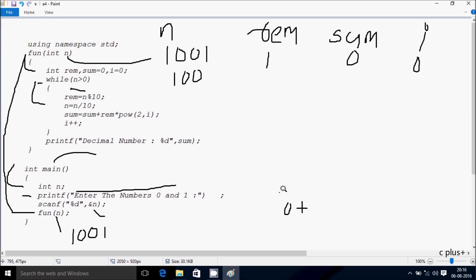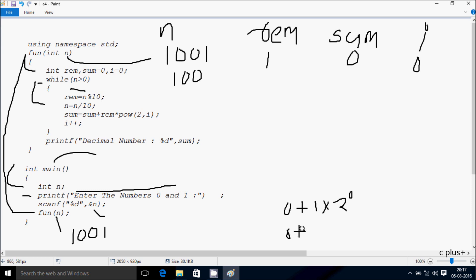Now hereafter sum equals sum plus rim into pow(2, i). So sum value is now 0, and rim value is now 1. 1 into pow 2, i value is now 0. So if any number with power 0 the value comes 1, so 1 into 1 is 1, and 0 plus 1 the value comes 1, so sum becomes 1.